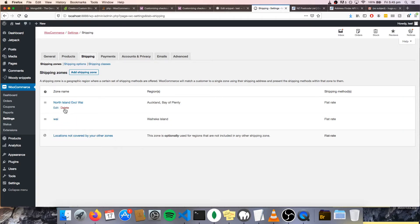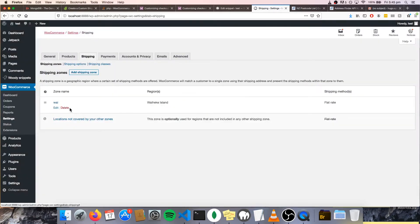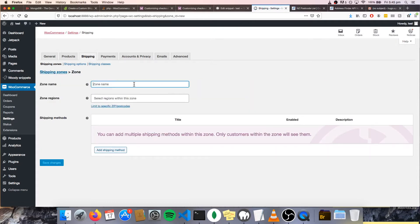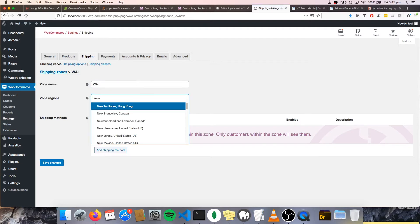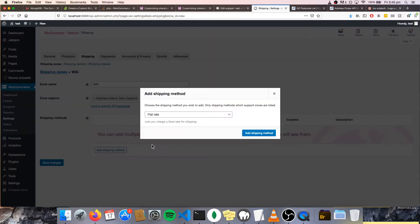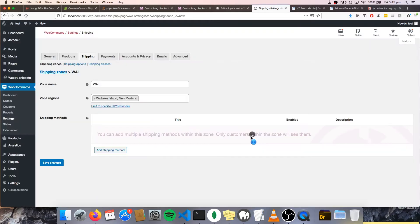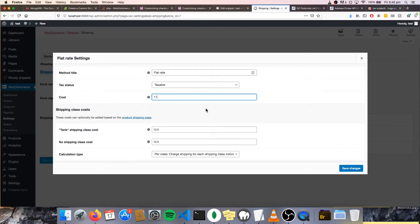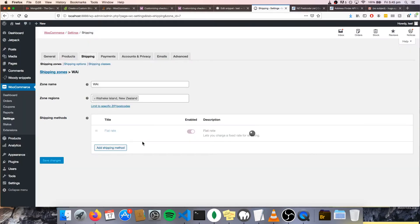So we want to add a shipping zone, because let's say we want to make it more expensive to ship to the state that we added. So we're going to go ahead and add the state that we added, which is Waiheke, which is here. I'm going to add a shipping method — flat rate. And let's just make this something ridiculous. Sweet — shipping zone saved.